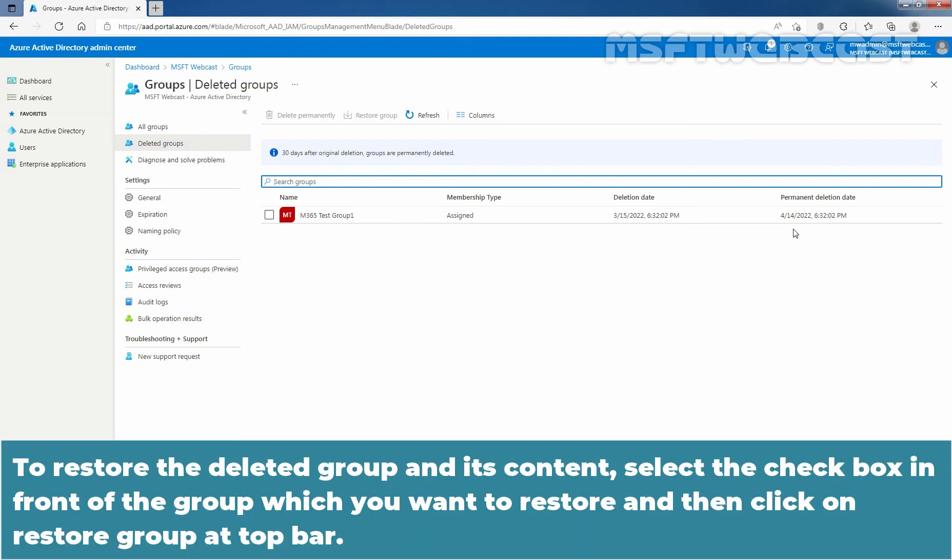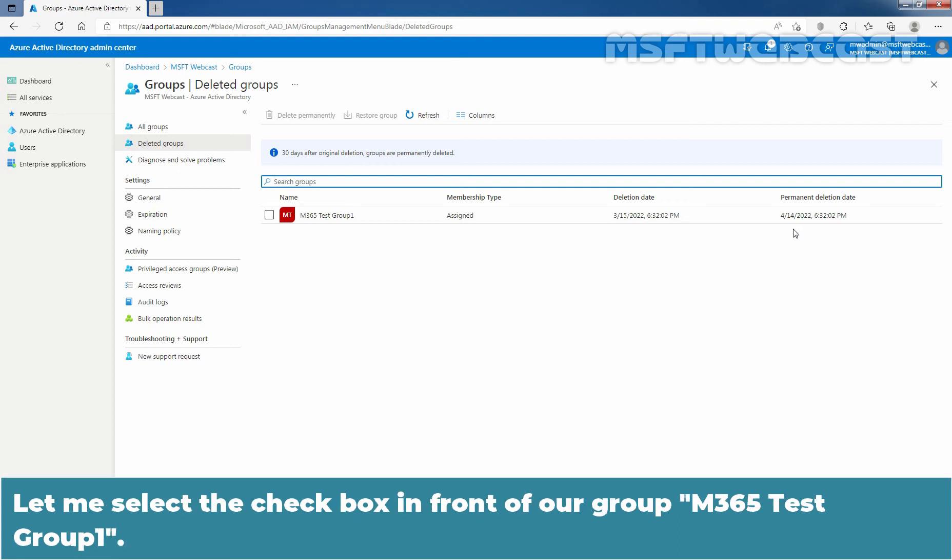To restore the deleted group and its content, select the checkbox in front of the group which you want to restore and then click on Restore Group at top bar. Let me select the checkbox in front of our group M365 Test Group 1.